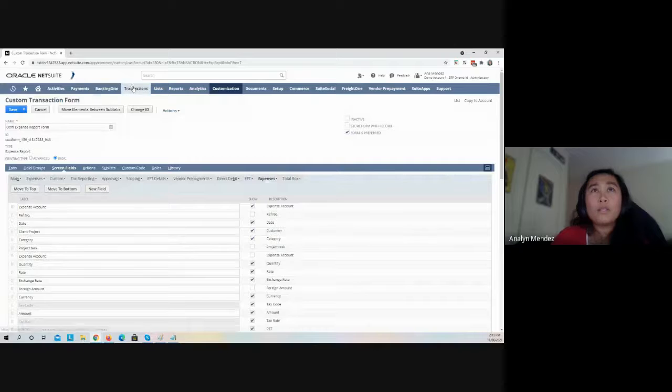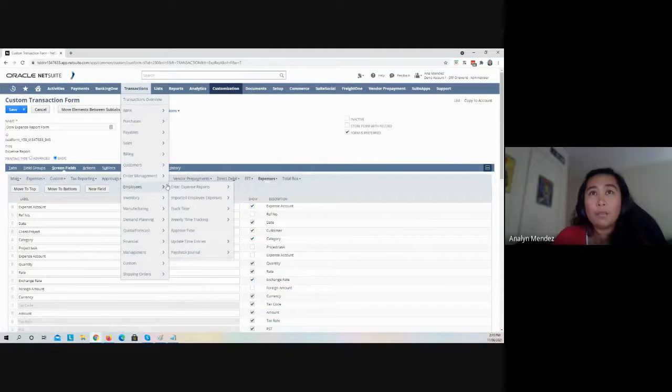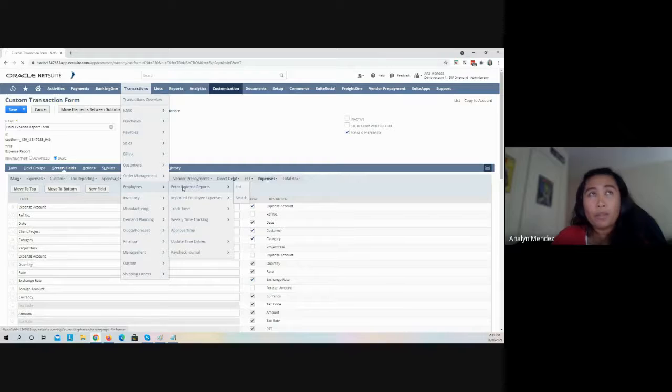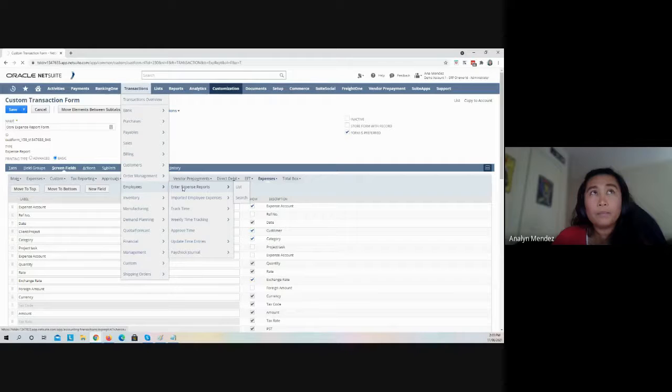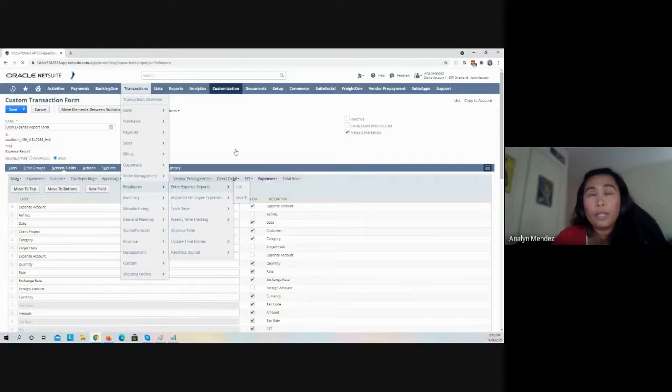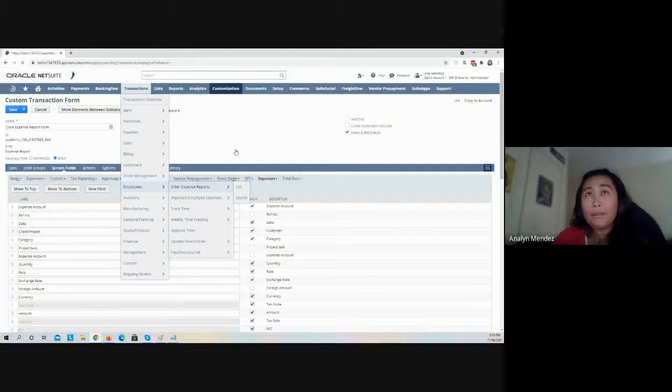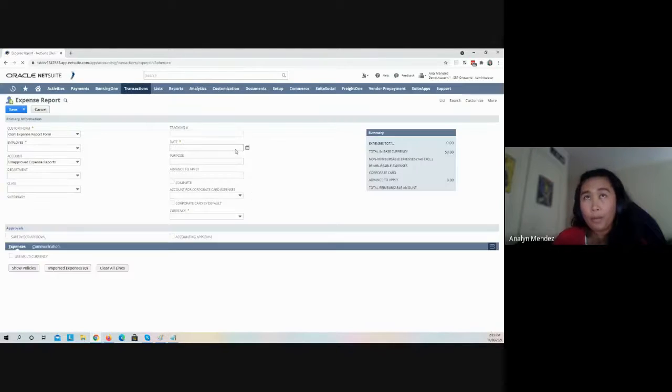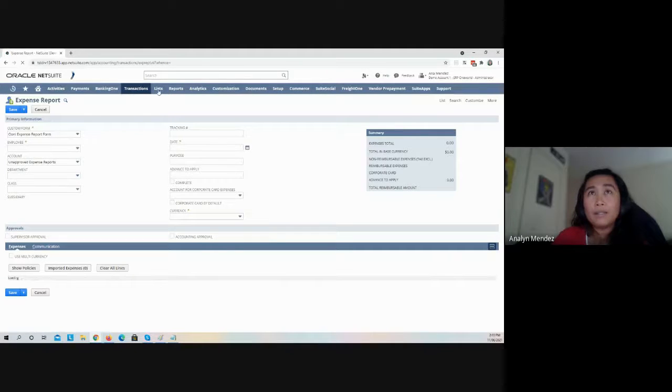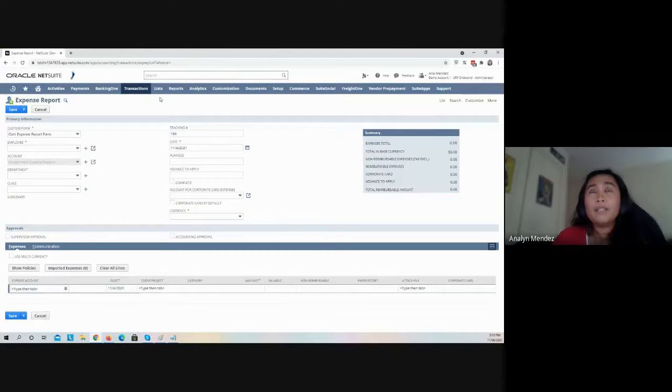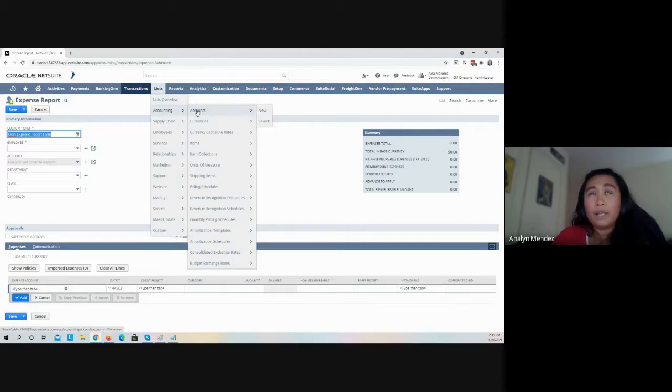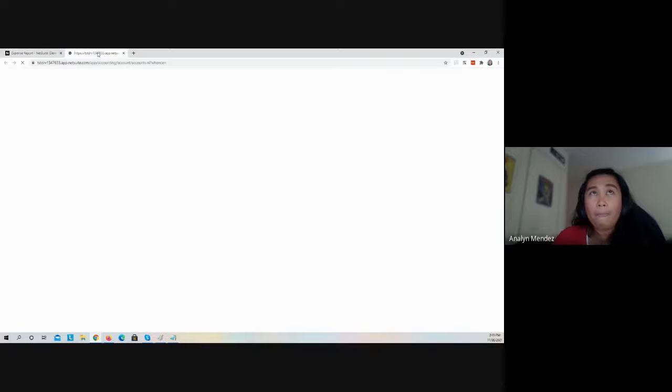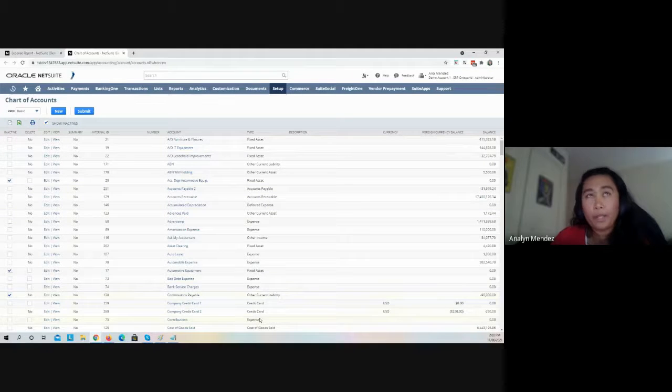Once that's done, go to Transactions, Employees, Enter Expense Reports. The other thing you need to set up is you have to have a corporate credit card by going to List, Accounting, Accounts, and then your credit card account.